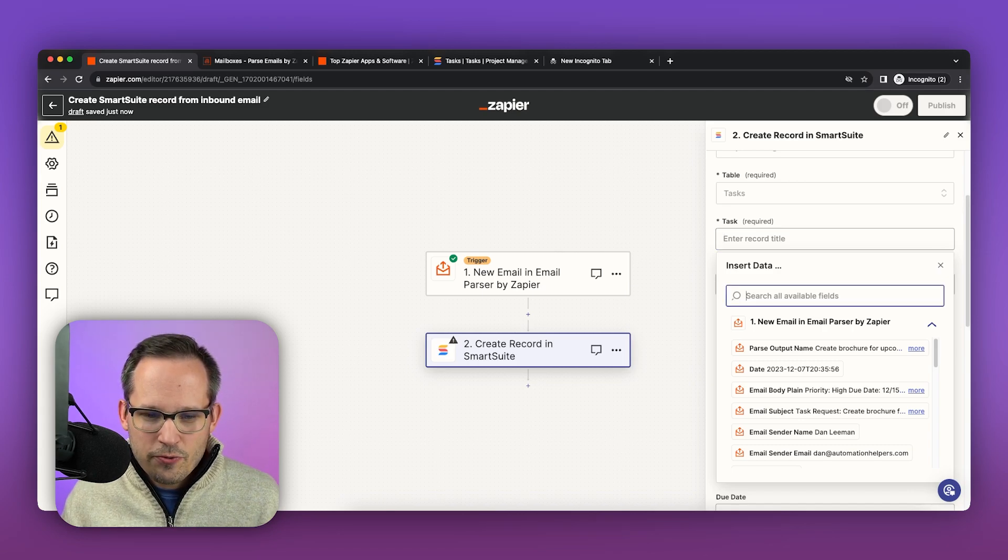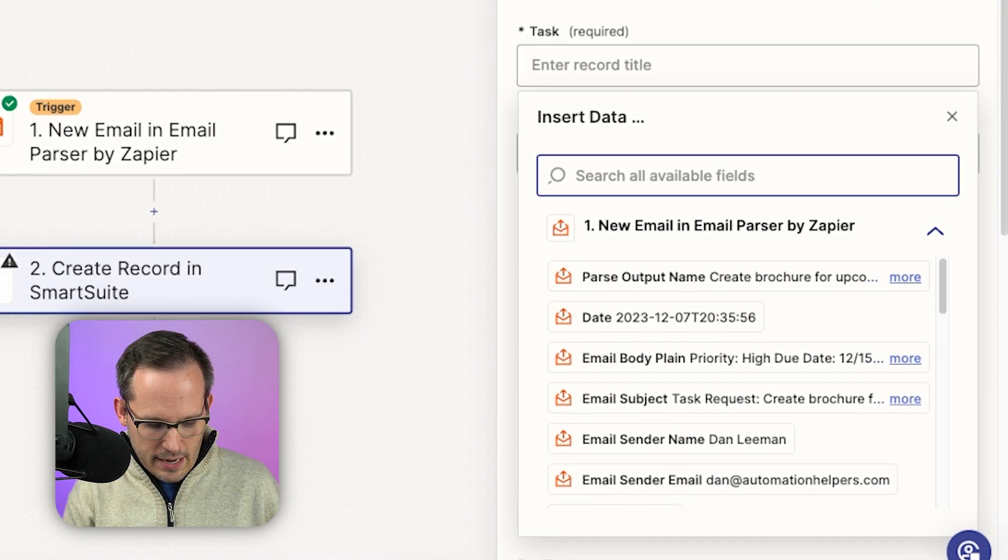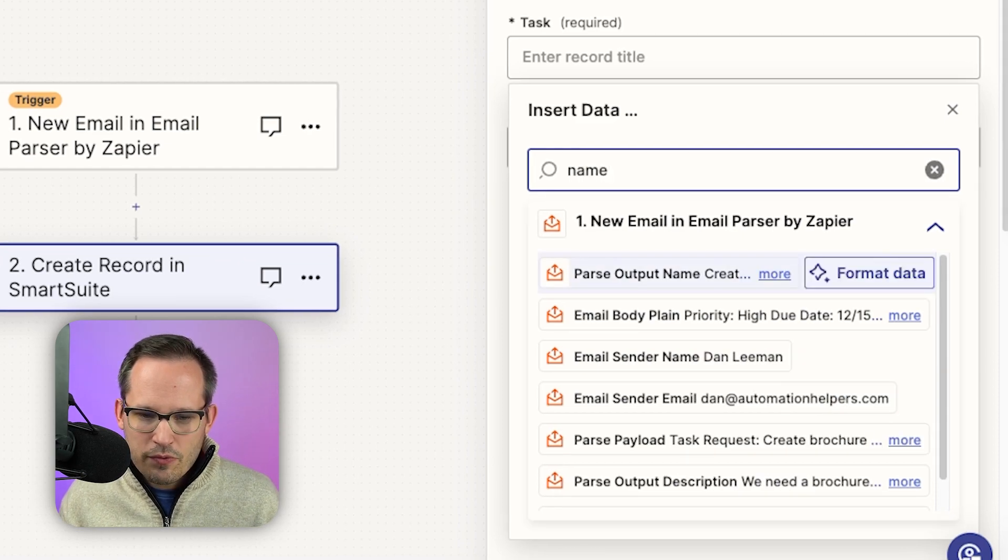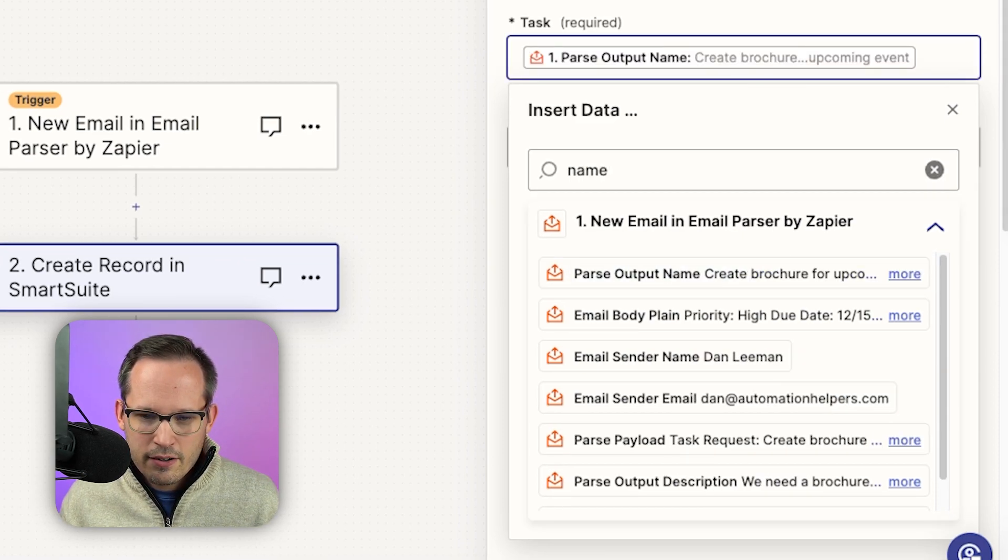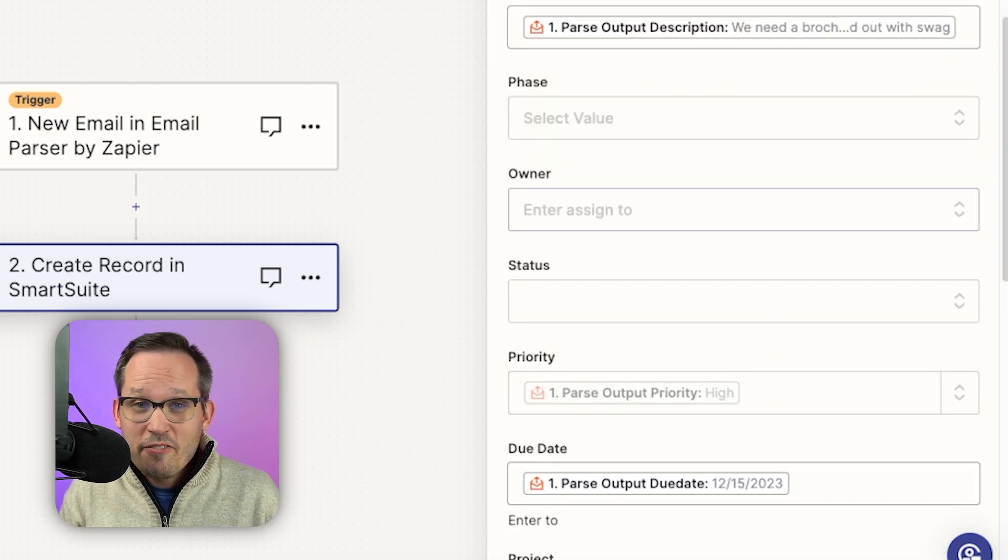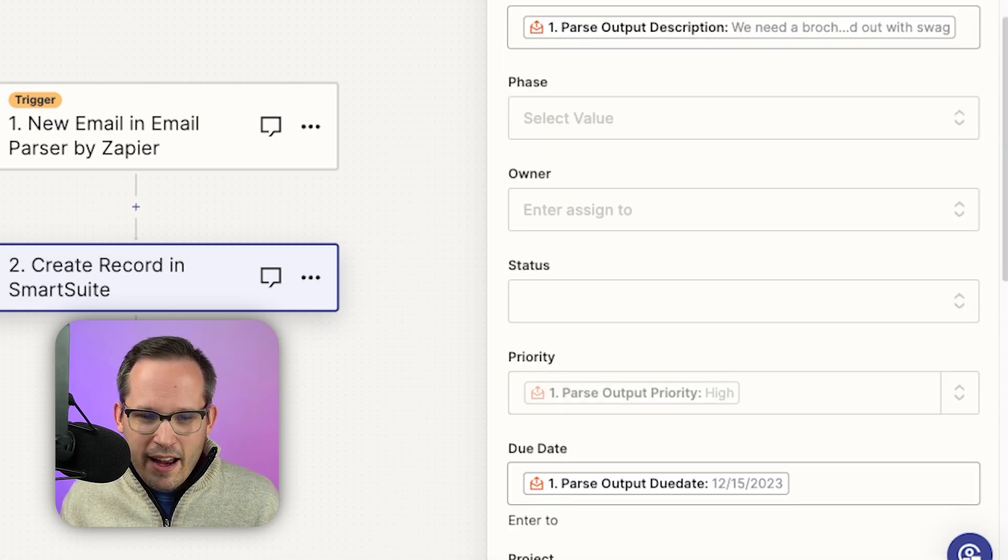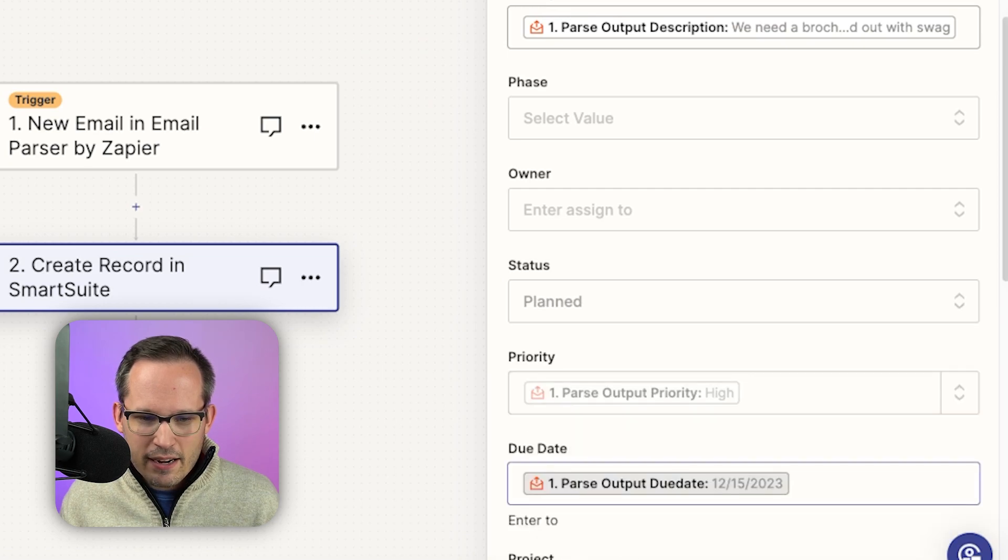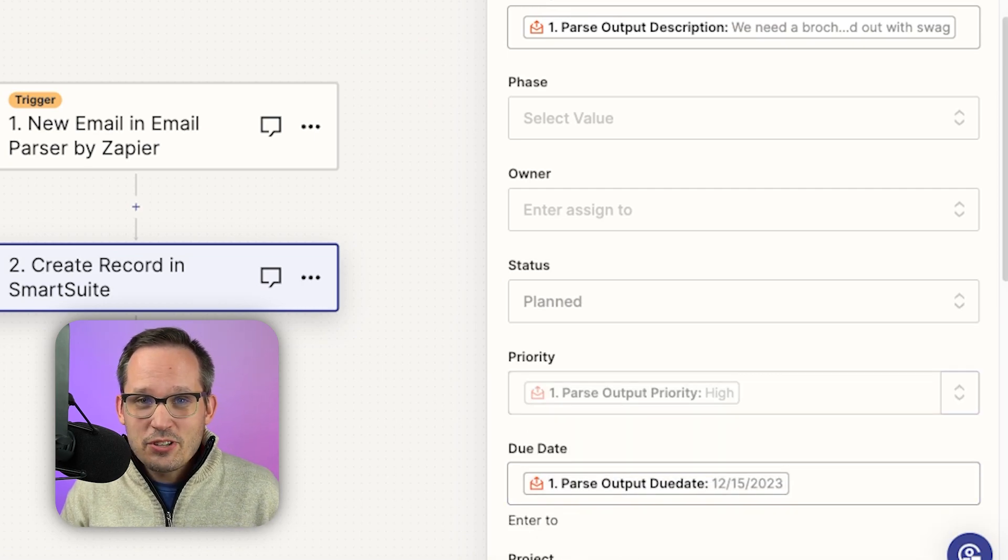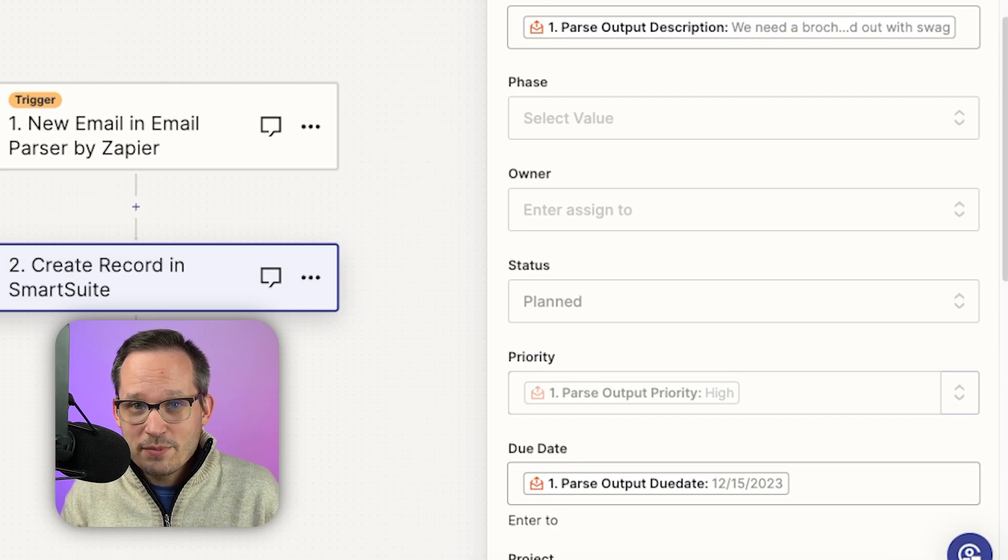So here we can start to search for our different fields. In this case I'm searching for name and so we've got our parse output name. We'll select that here. So now I've mapped the other fields that we have and I'm just going to set the status here to be planned. This is going to be the default status so that we can respond to that task as it comes in.